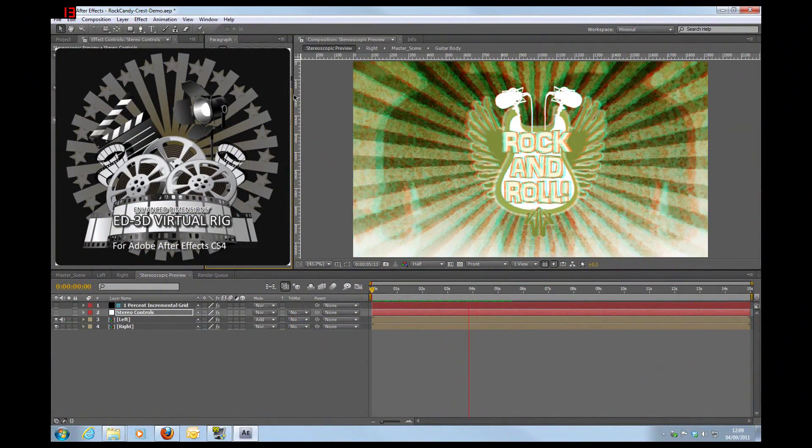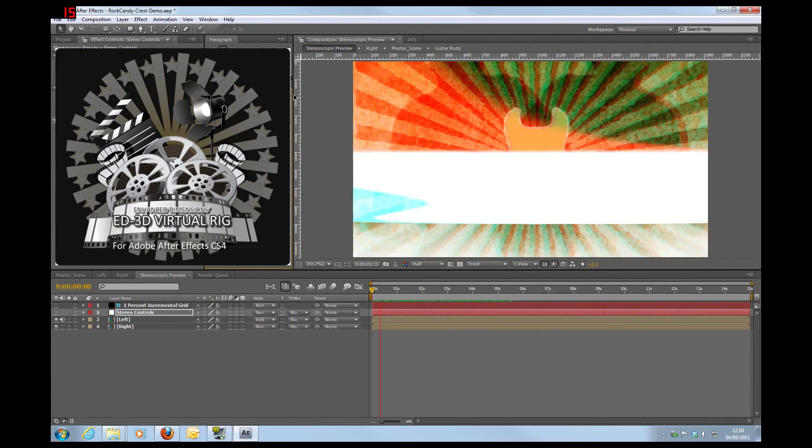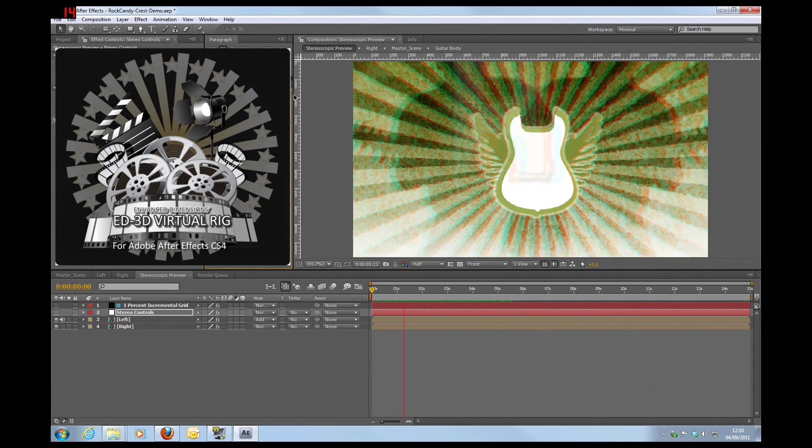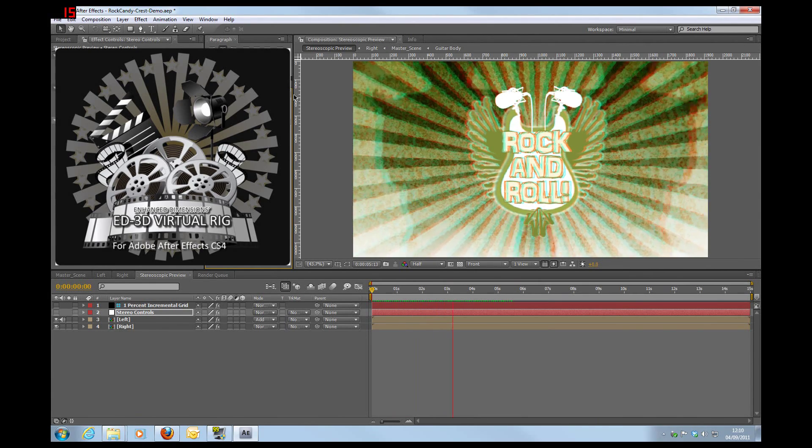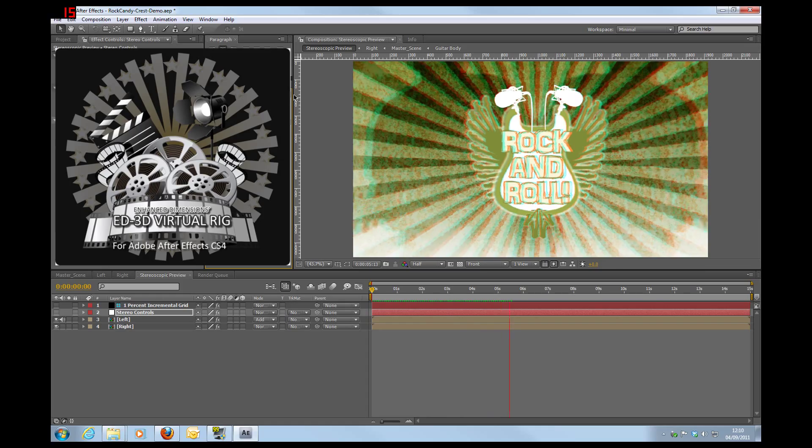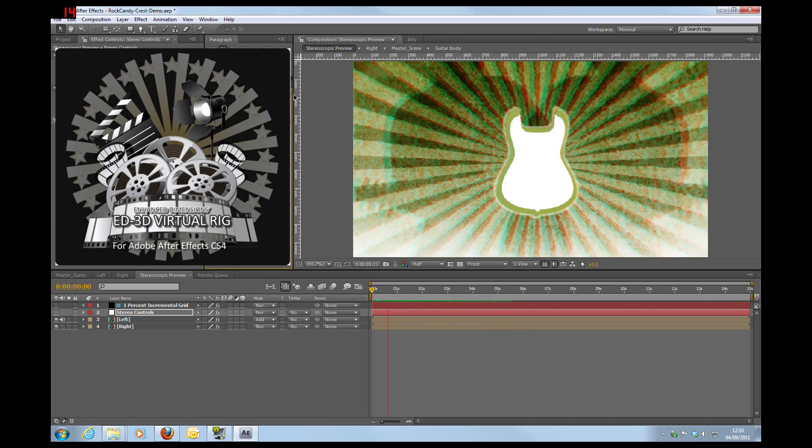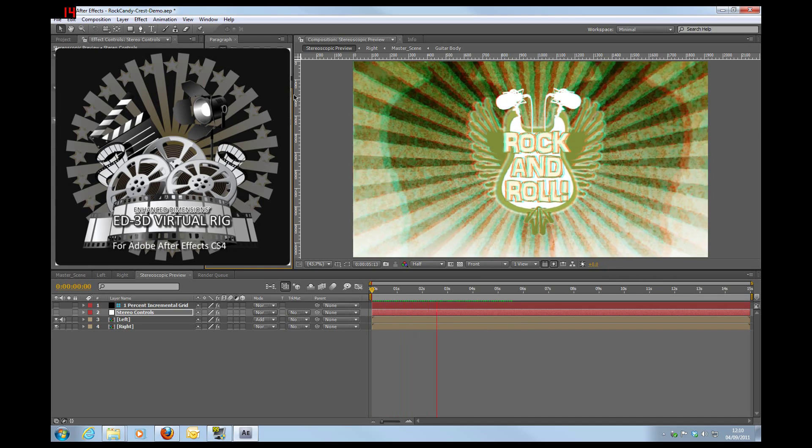Hi everyone, it's Andrew Murchie here from Enhanced Dimensions. I'd like to thank you for taking time out to watch this short tutorial on using our Rock Candy Singles templates.